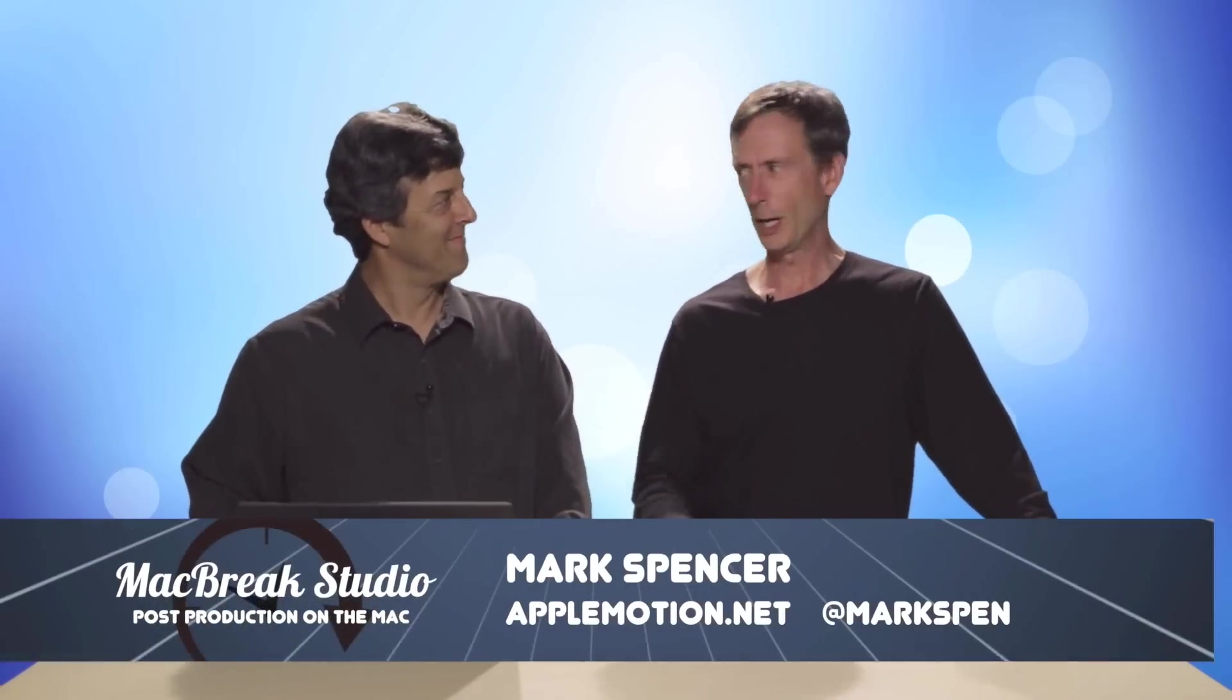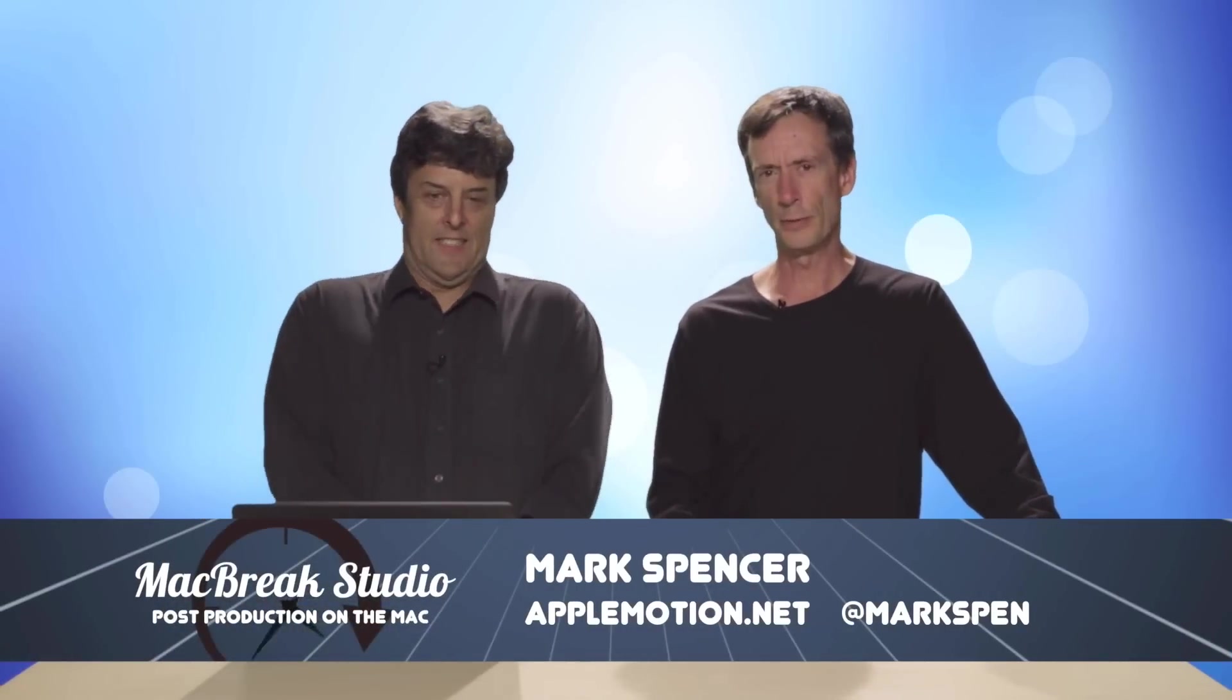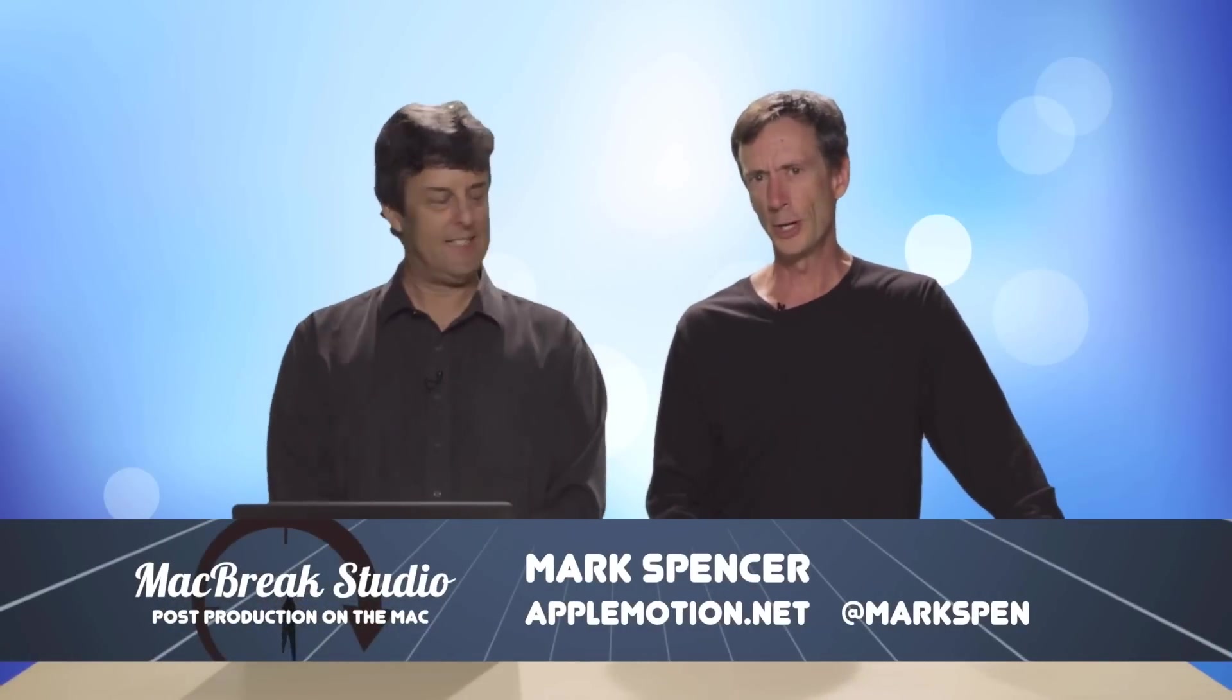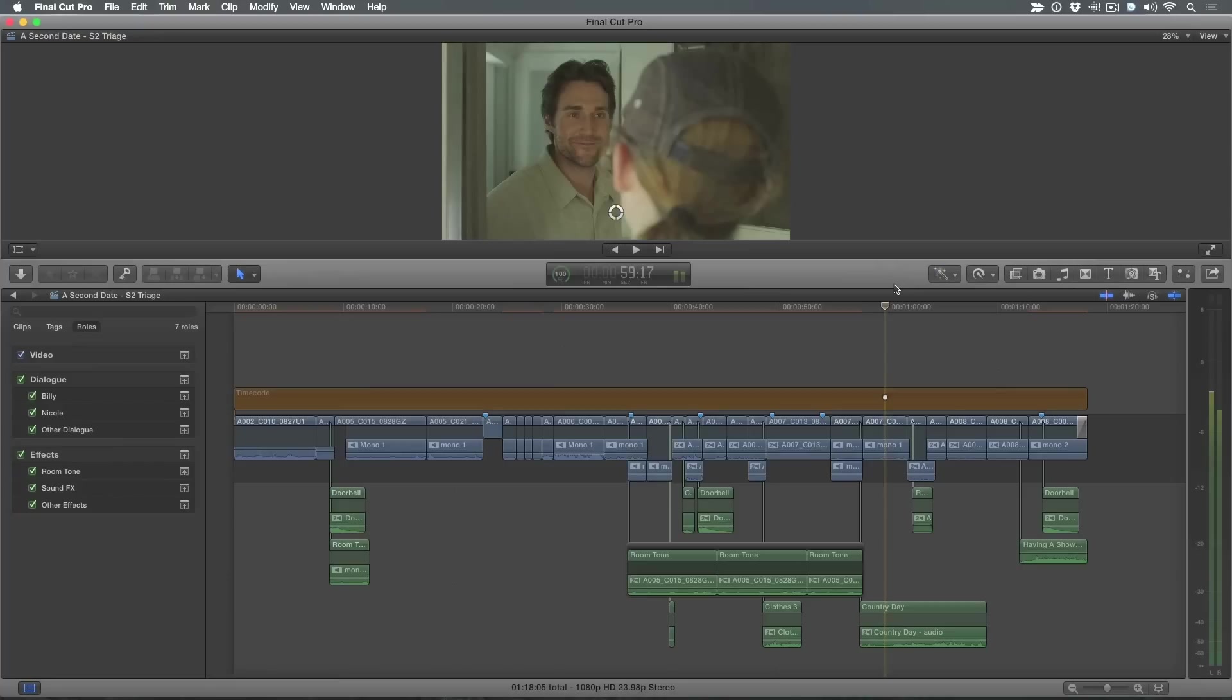Welcome back to MacBreak Studio. I'm Mark. I'm here with Steve in our studio in beautiful Prescott, Arizona. And Steve has got a very cool treat for us today, which I know a little bit about, but I really don't know exactly what he's doing, so I'm excited to see. So why don't you just take it away?